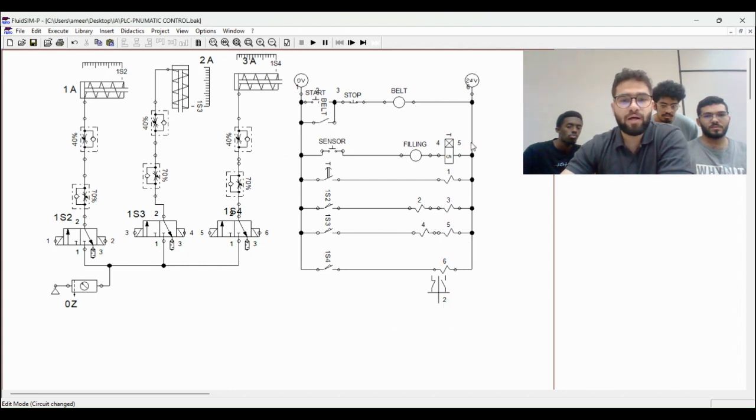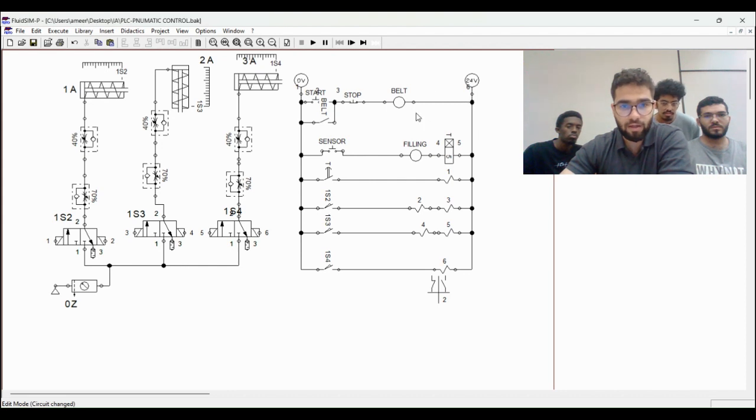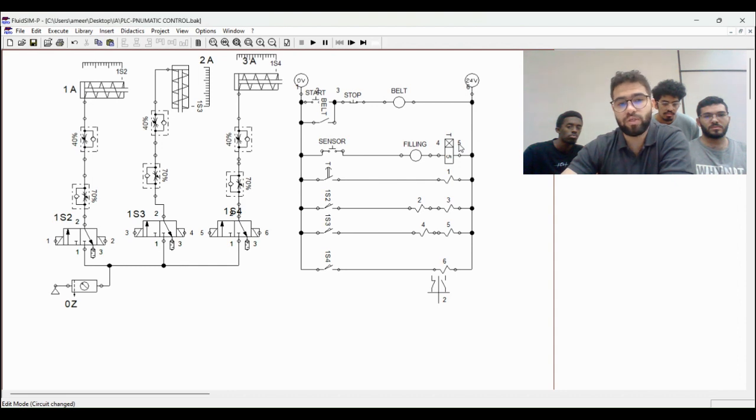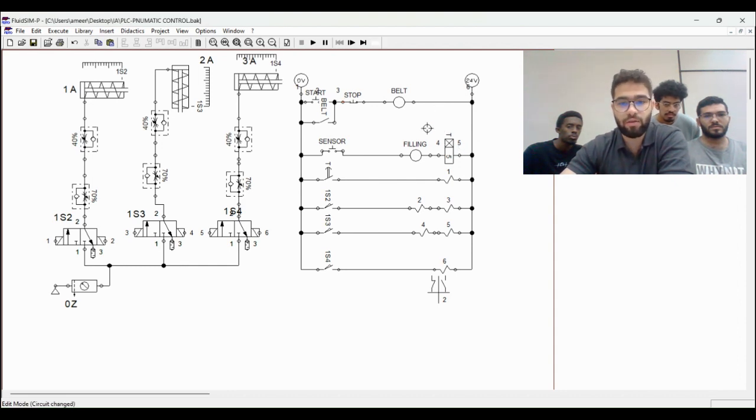And we have a safety feature here. It is the stop button. When something gets out of our control, we just push this stop button and the whole process will stop.